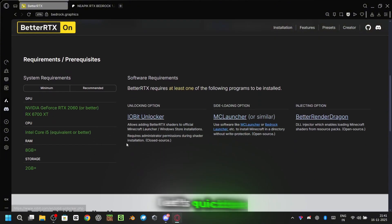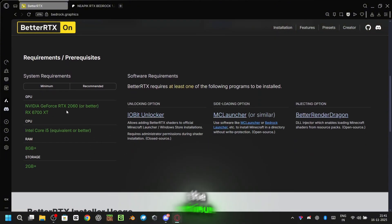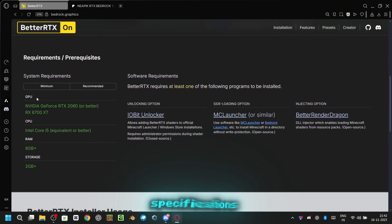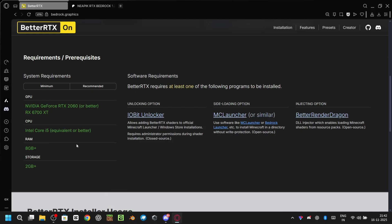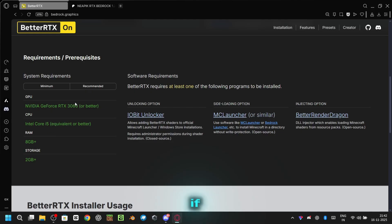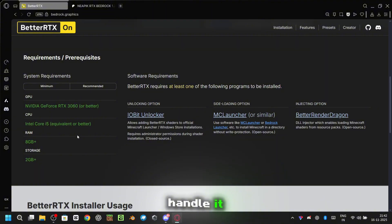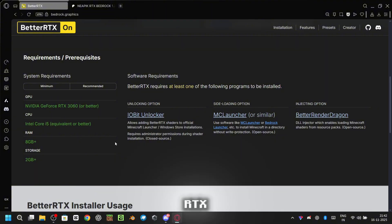First let's quickly check the minimum and recommended specifications. These are the minimum specs and here are the recommended ones. If you think your system can handle it, then let's go ahead and install BetterRTX.